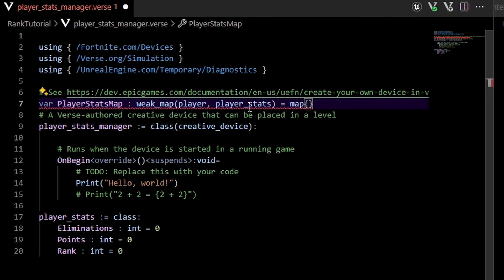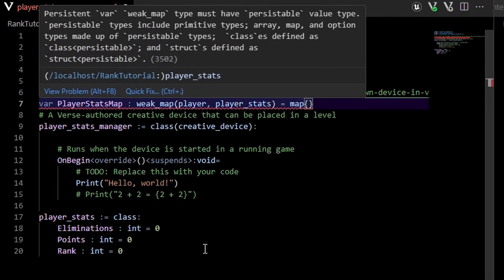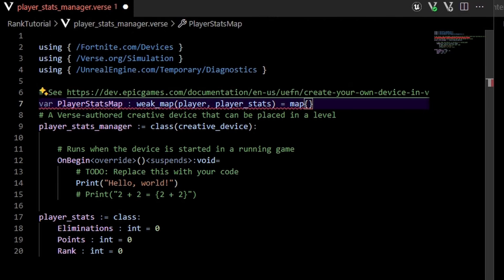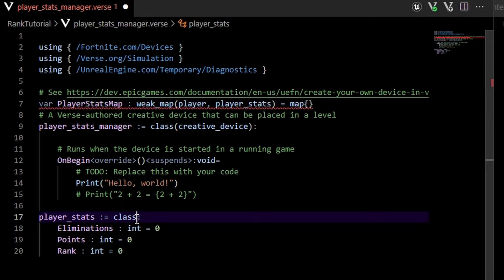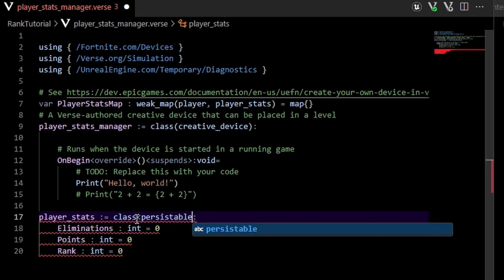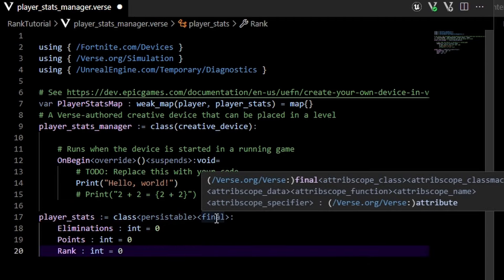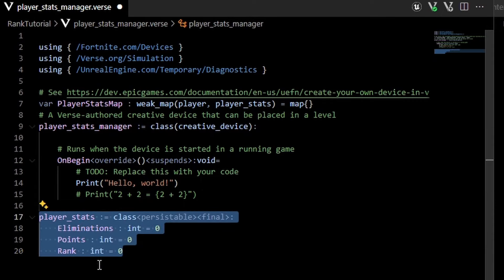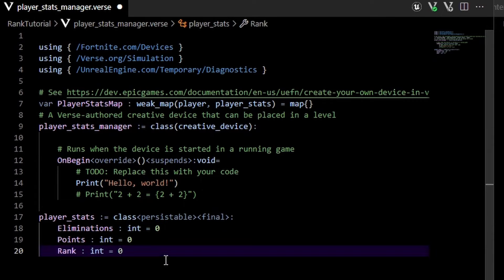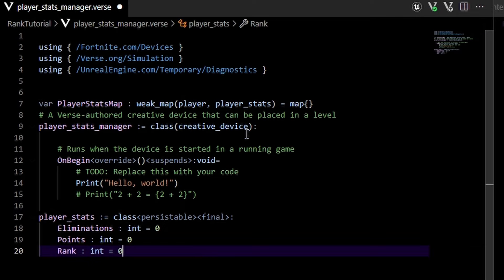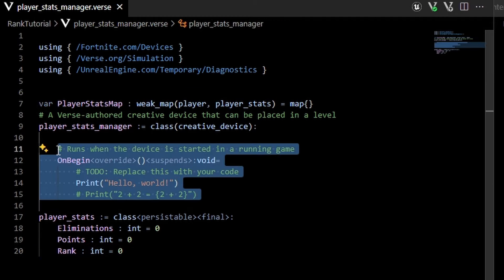We'll get an error because player_stats is not a persistable type — a persistable type is simply something that can be stored and persist across multiple sessions. To fix that, we need to mark this class with the persistable specifier and also the final specifier, which just makes it so we can't inherit from this class. Once we do that, the error goes away and we are now saving a player_stats per every player. I'm going to get rid of the on_begin boilerplate.